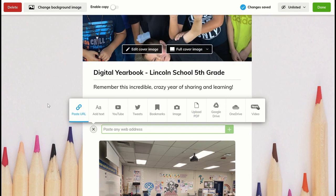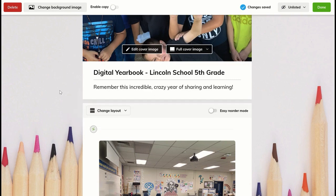Today's Teachable Moment is about how to create a digital yearbook. We can't hand out yearbooks to our students this year, at least not right now, but we'd like for them to have some good memories. So how do you create that?